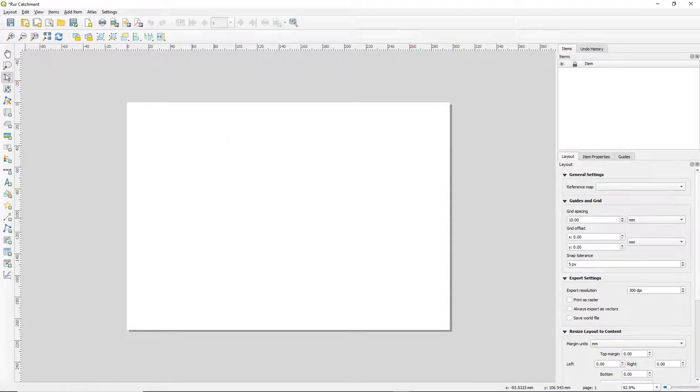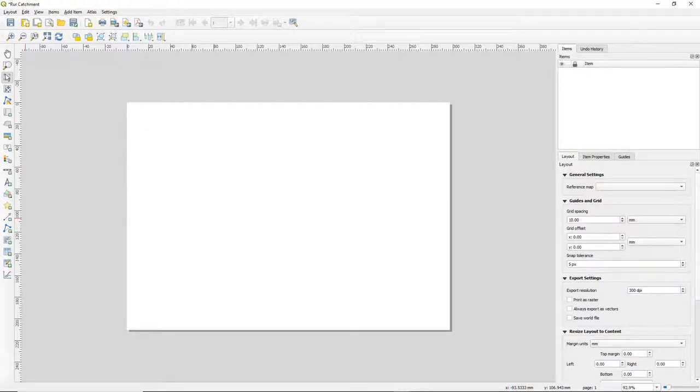A new window opens that you can maximize. You'll now see an empty sheet of paper where we can design our map.